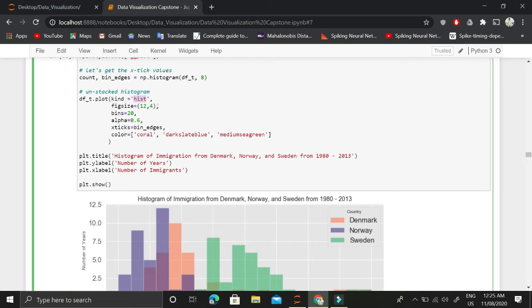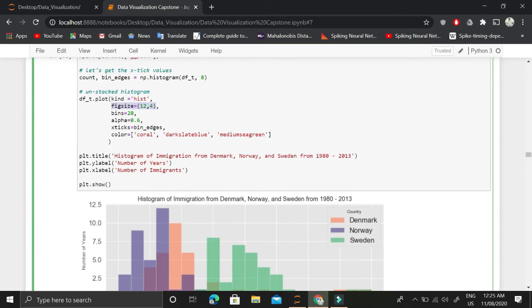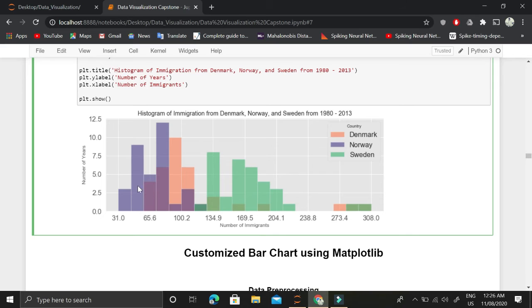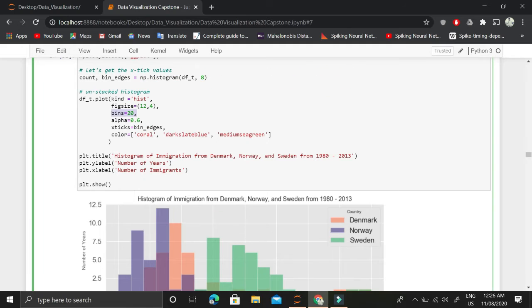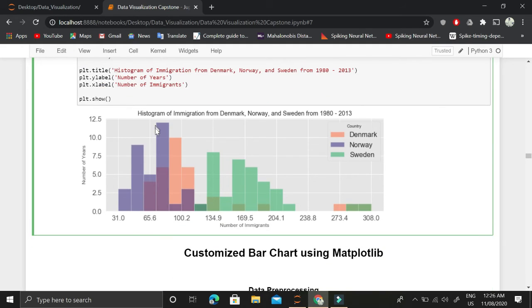We are interested in generating a plot having a figure of size 12 comma 4. Then we are interested in a histogram where values have been divided into 20 different bins. So for each country, all the values will be divided into 20 different bins.